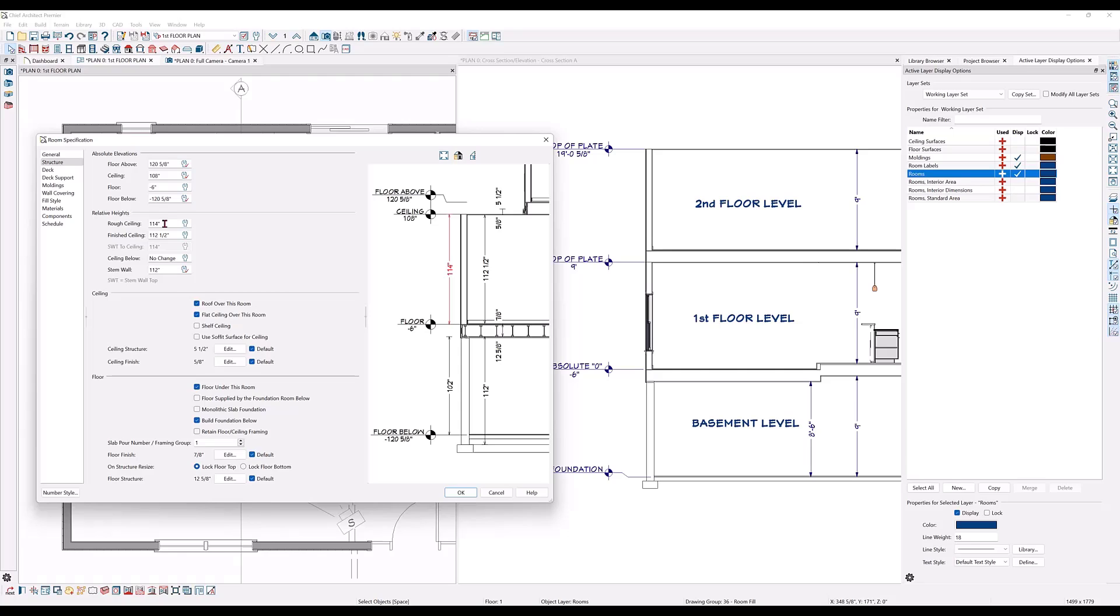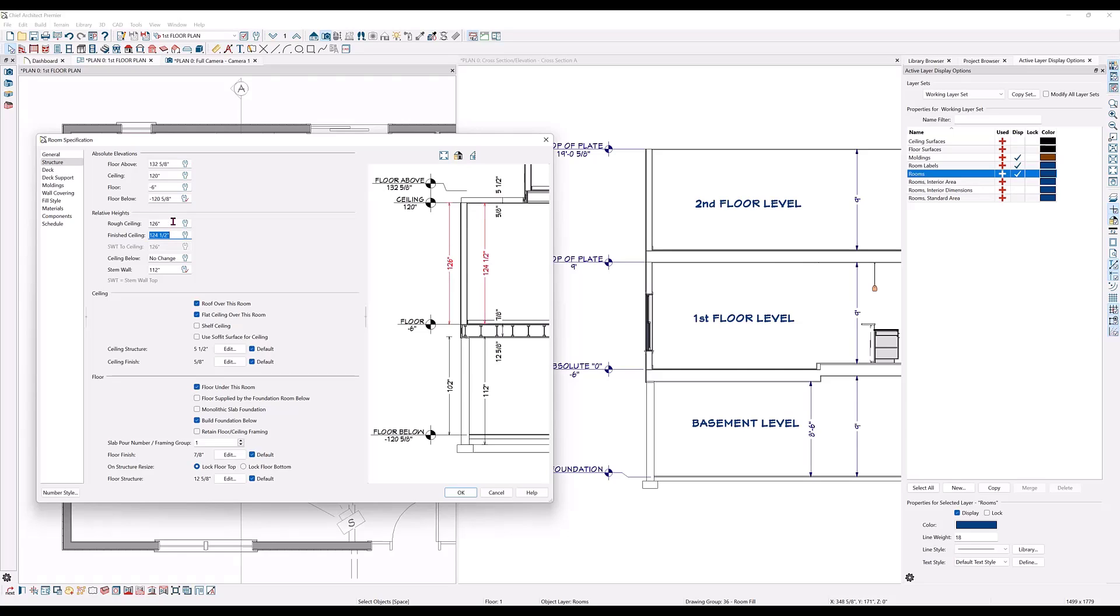You can do this by doing the math yourself or cool trick, you can have Chief do the math for you by typing in plus 12. Then hit your tab key. Notice what happens to the absolute elevation ceiling number as well as the floor below.